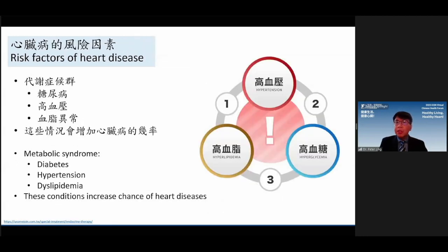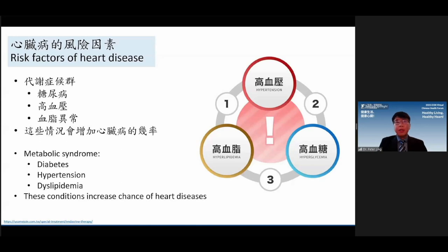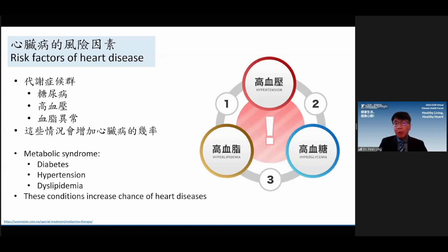What are the risk factors for heart disease? There are three kinds — we call them the 'three highs' in Chinese: diabetes, hypertension, and dyslipidemia. Even if you feel fine and have a good appetite, if you chronically have these three highs, they will gradually increase your risk of having heart disease. You have to be careful and try to avoid all three.